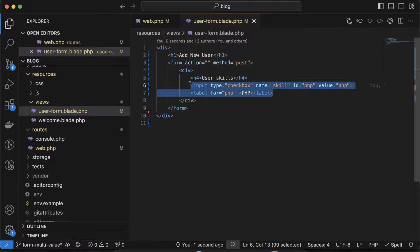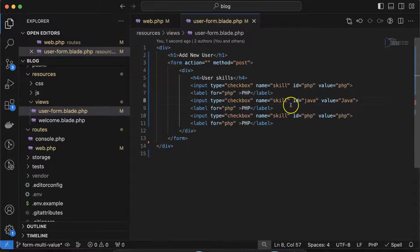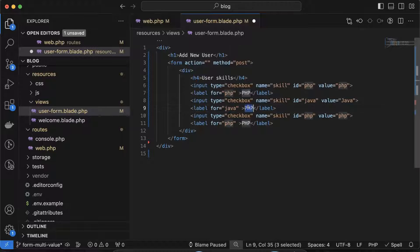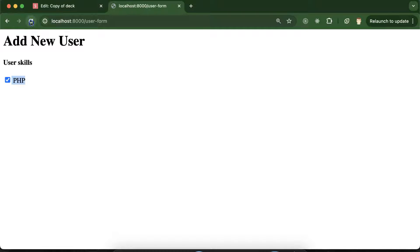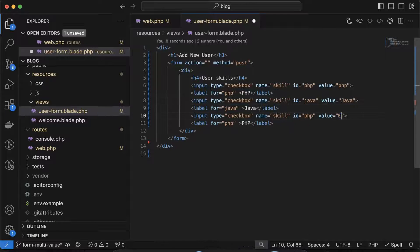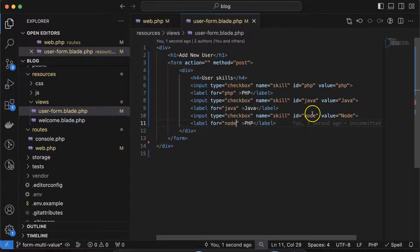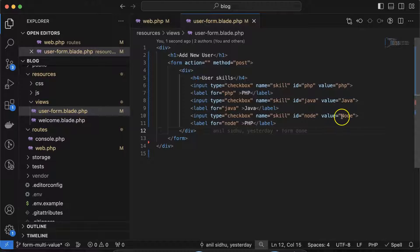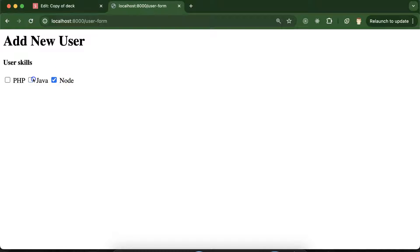Let's create two or three more checkboxes. One for Java with ID 'java' — keep in mind the ID must match the for attribute on the label — value and label text both 'Java', name still 'skill'. Then one more: change the text to 'Node', ID to 'node'. Keep in mind these IDs and for attributes are case-sensitive, so make sure the casing matches. Now all three checkboxes — PHP, Java, and Node — are working perfectly.